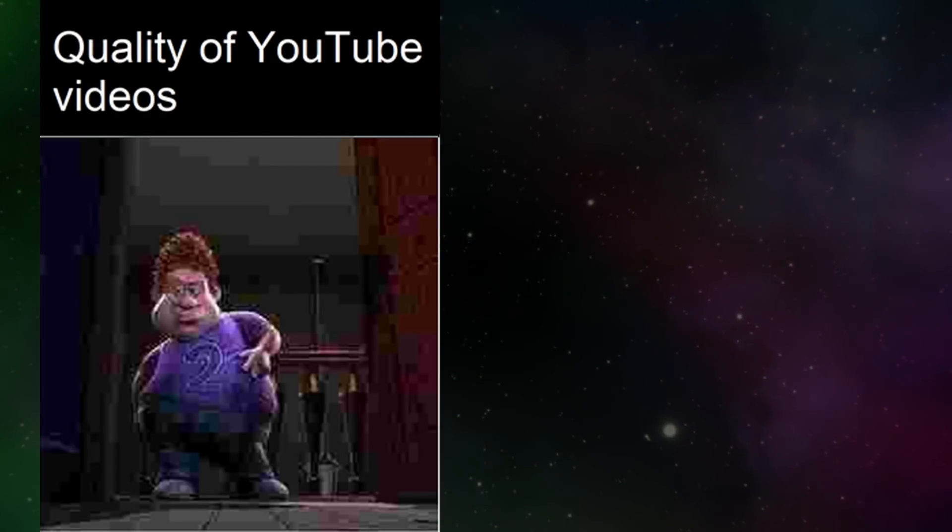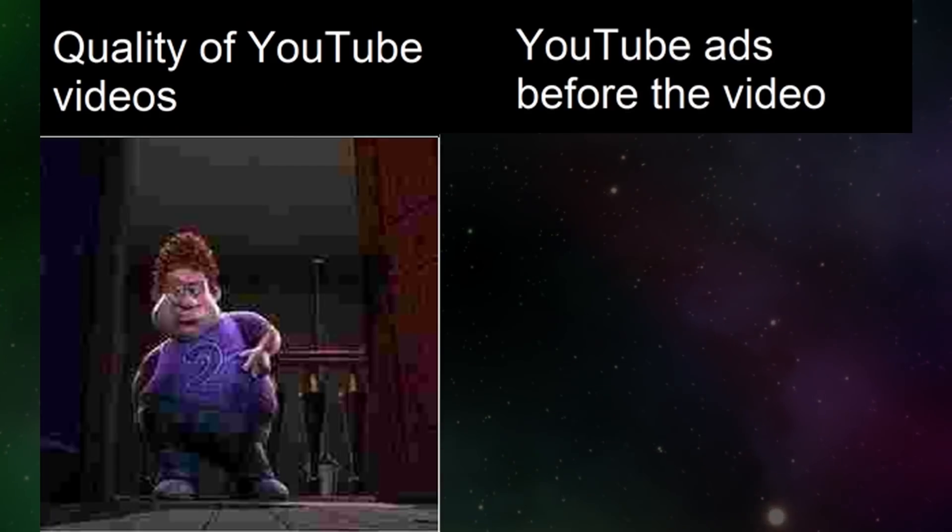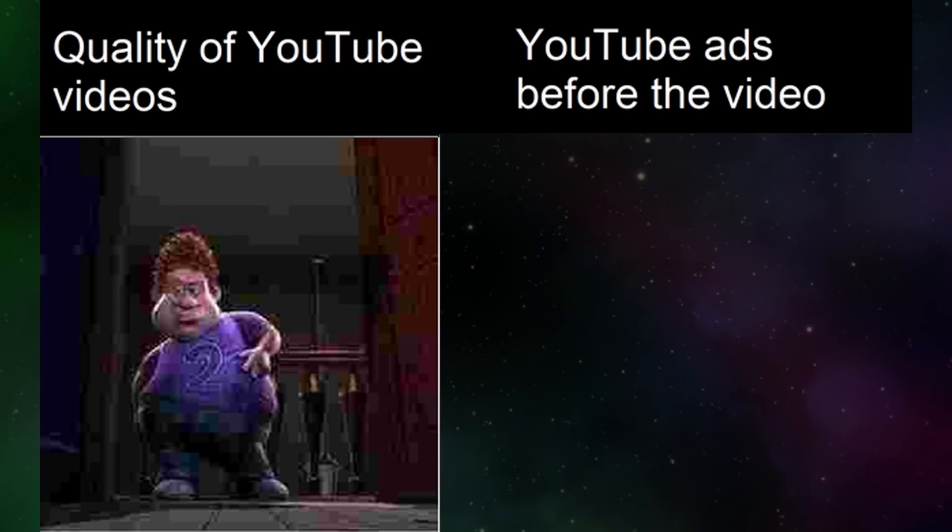Quality of YouTube videos. YouTube ads before the video.